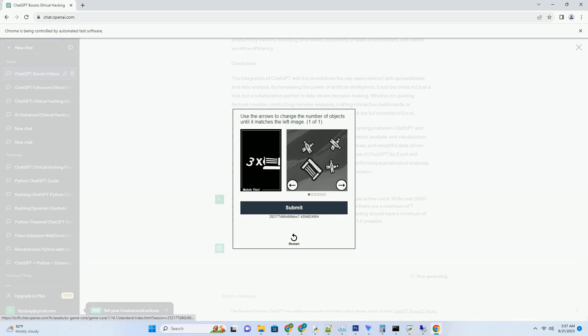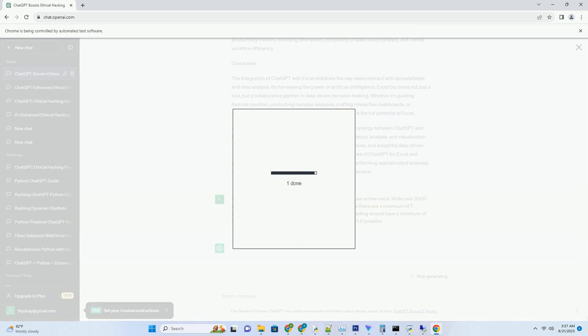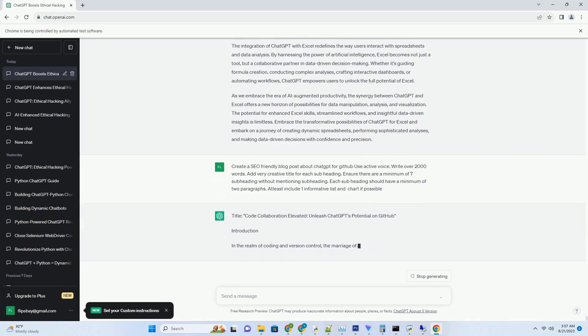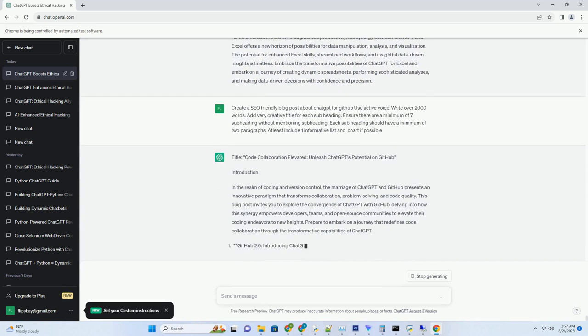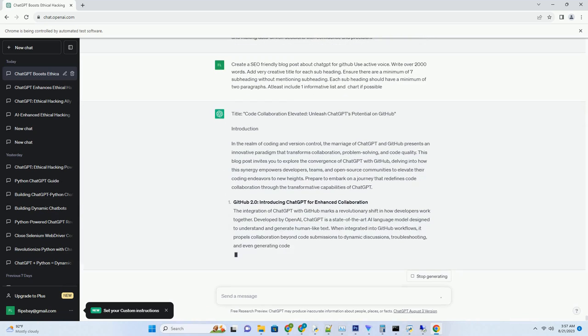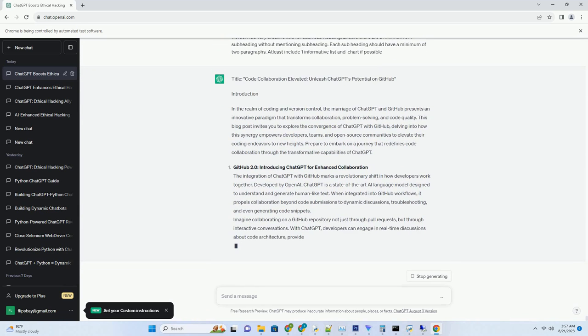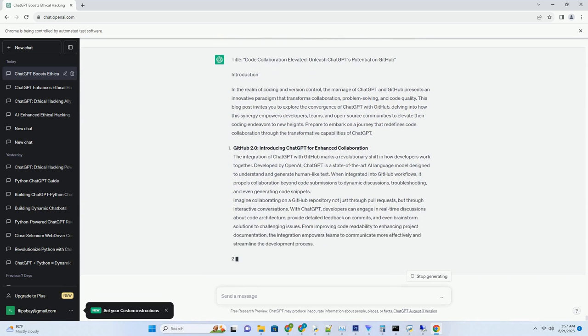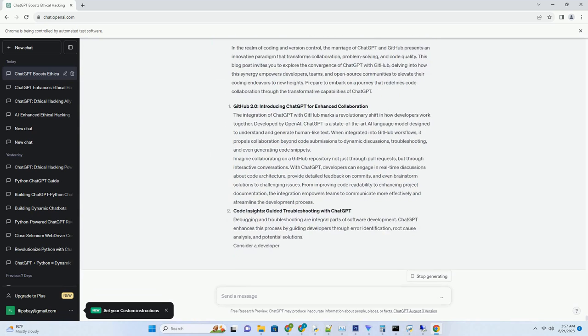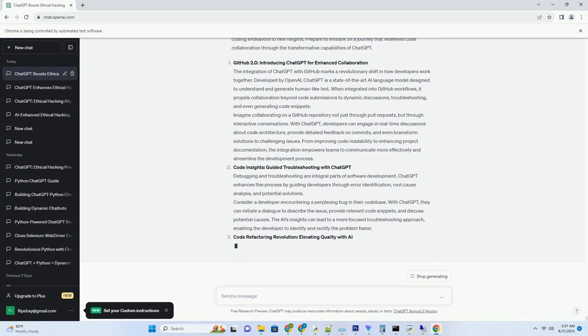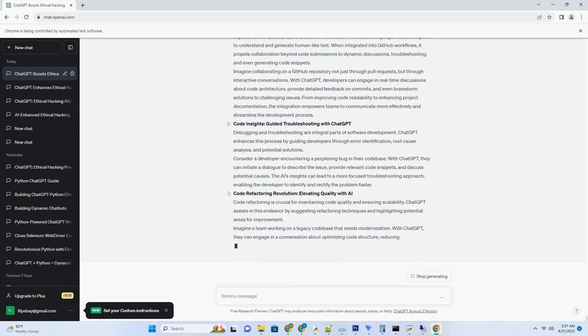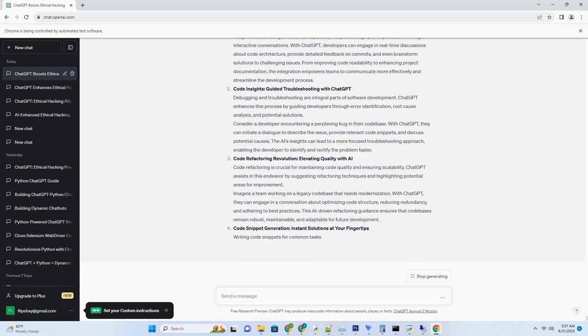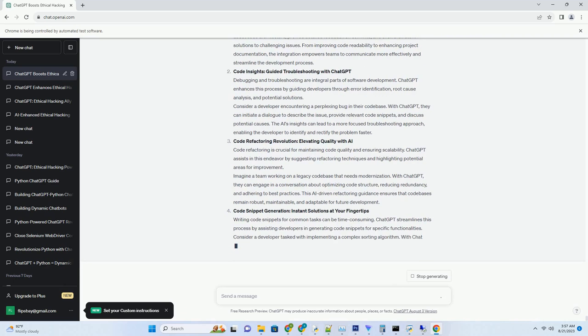This blog post delves into the realm of ChatGPT for email responses, exploring how this innovative fusion empowers professionals to create impactful, thoughtful, and effective email replies that resonate with recipients. Prepare to discover the transformative capabilities of ChatGPT that elevate email responses from mundane to magnificent.